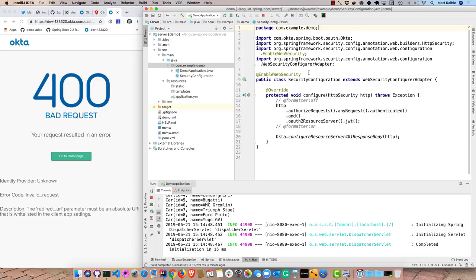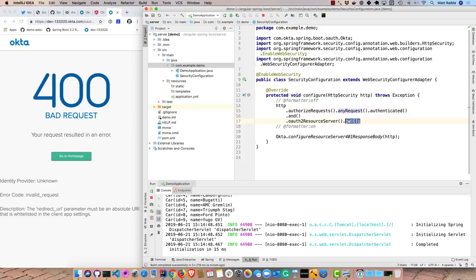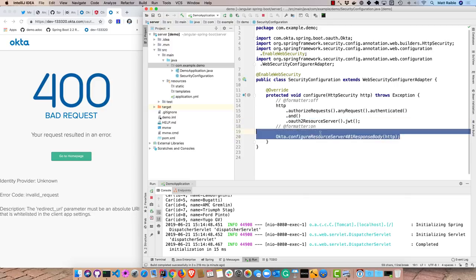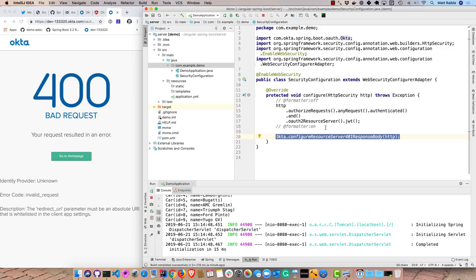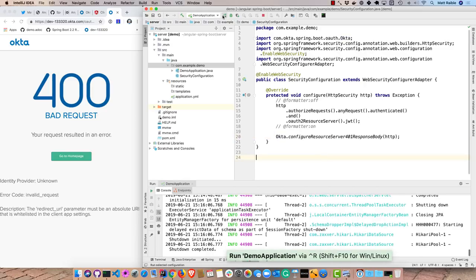So you can see this is using enable web security. Extends web security configure adapter. And this is what it used to configure. So it says authorize requests and make any requests authenticated. And this is how you set up a resource server with Spring Security 5.1. And then this is something that we add with our Okta Spring Boot Starter that gives a browser friendly response. If you don't give that, actually the browser will just give you a blank screen. So that can be confusing. So we'll save that and restart.